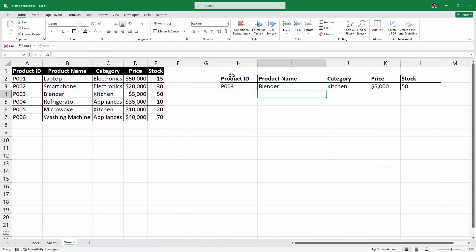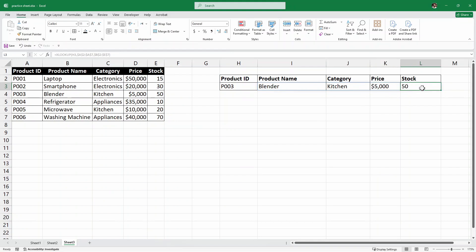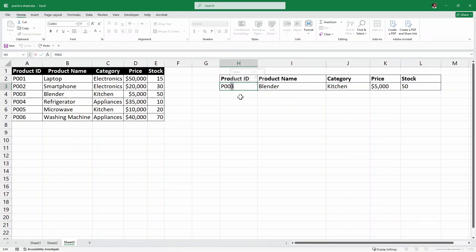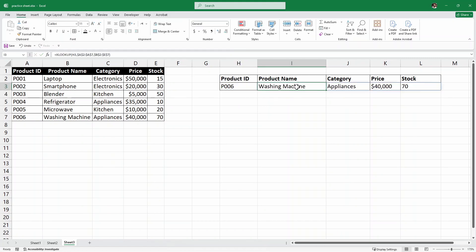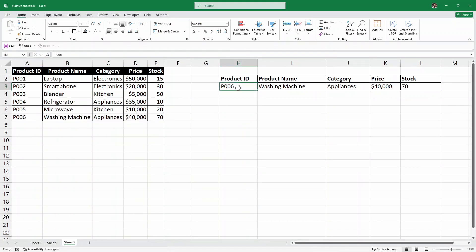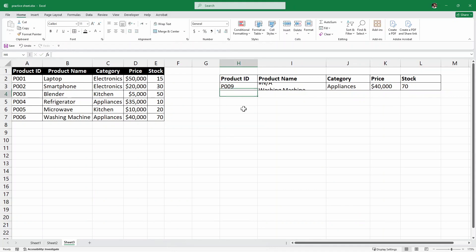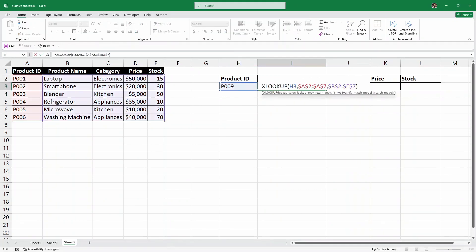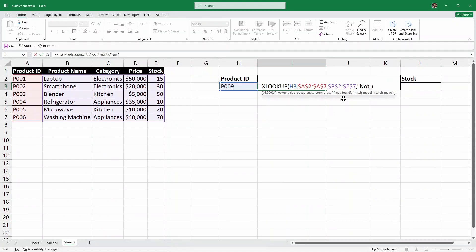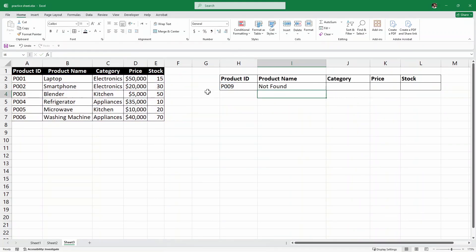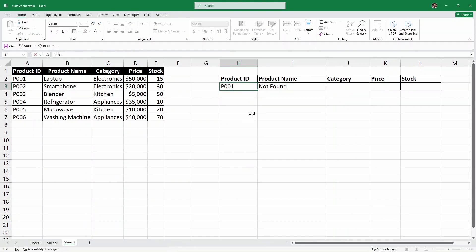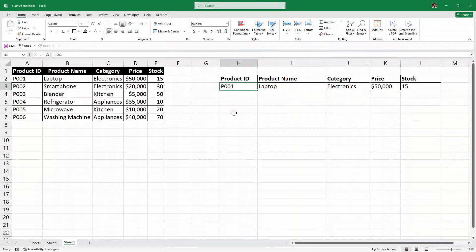And as you can see, P003, product name is blender, kitchen, $5,000, and stock is 50. If I change and write something like P006 and hit enter, it's the washing machine and we have the exact same data. But again, just like we did in the first example, if I write a product that doesn't exist, it's going to throw an error. To fix this error, we are going to have an if not found message. In that case, we can simply write not found and just hit enter. So, P009 not found. But if we look at P001, it's there.